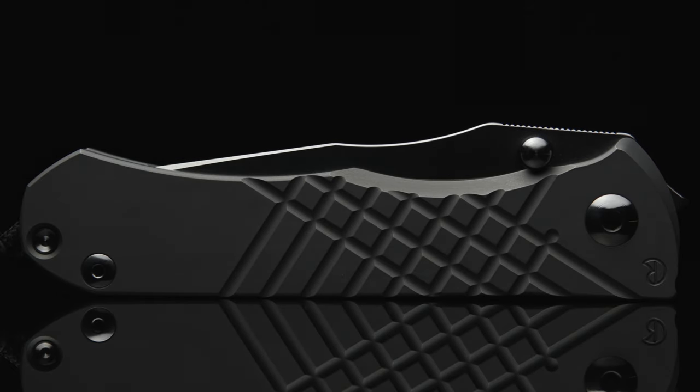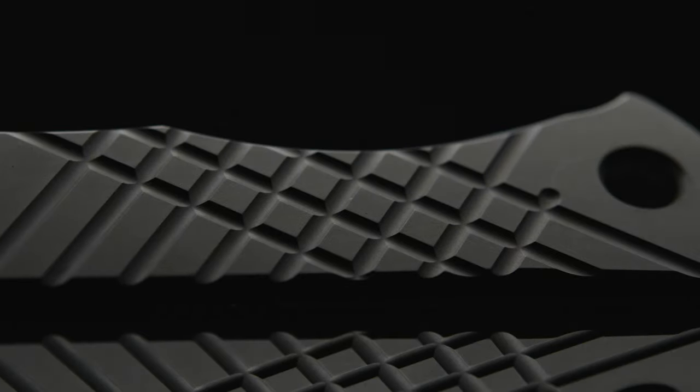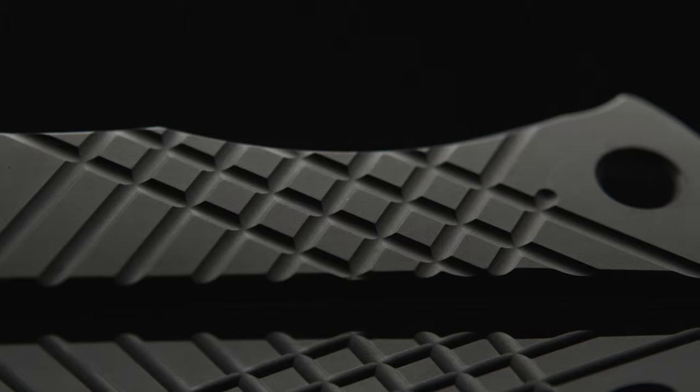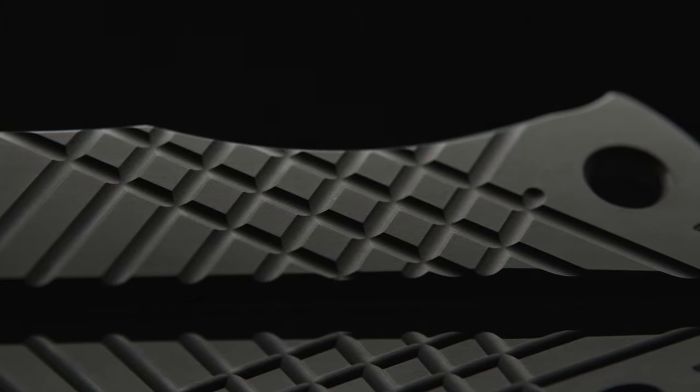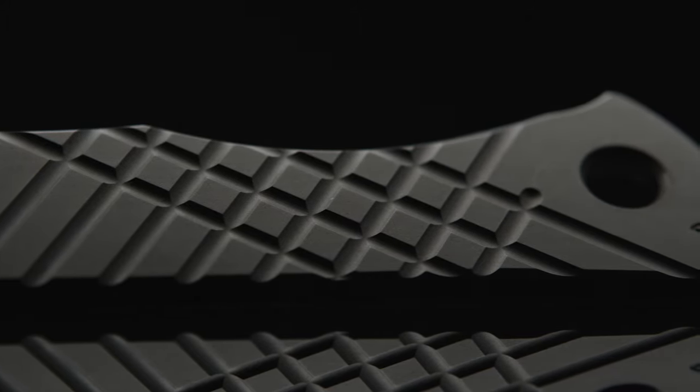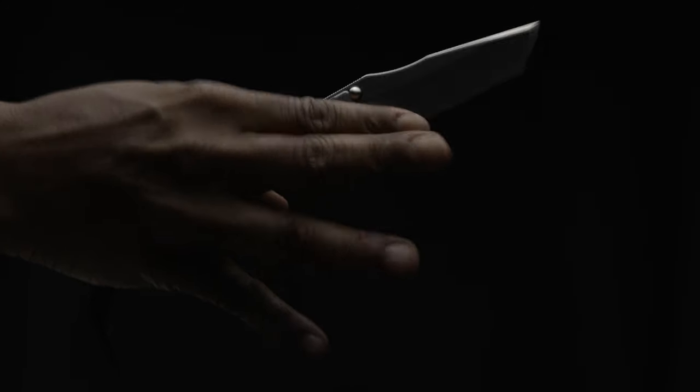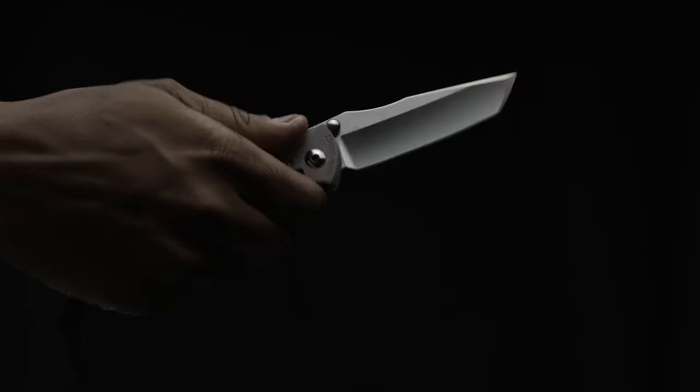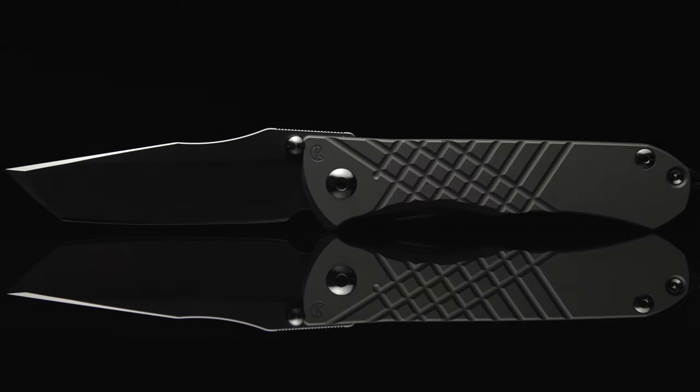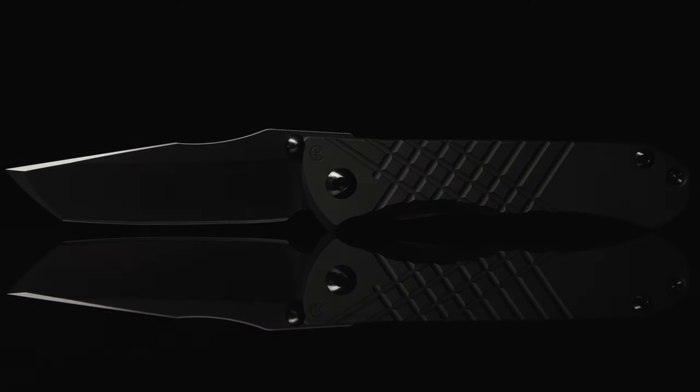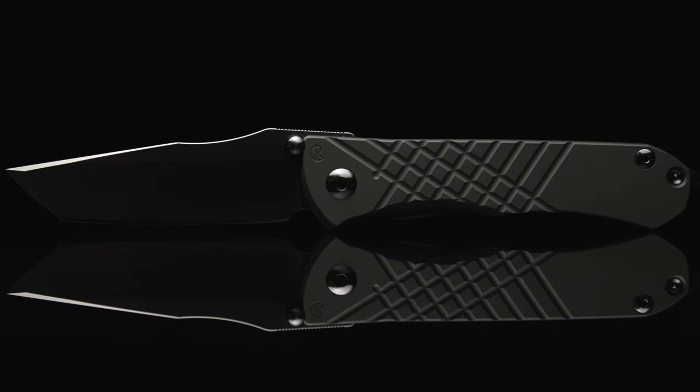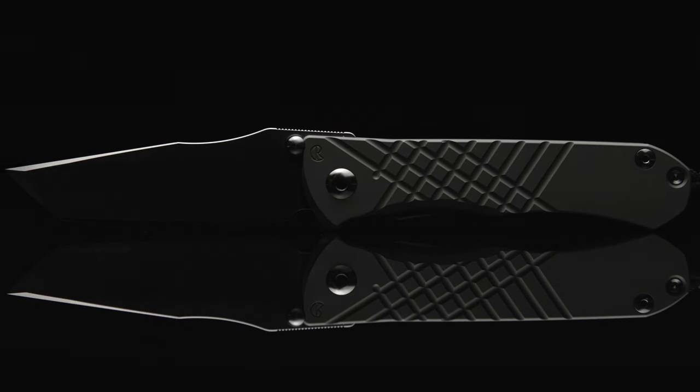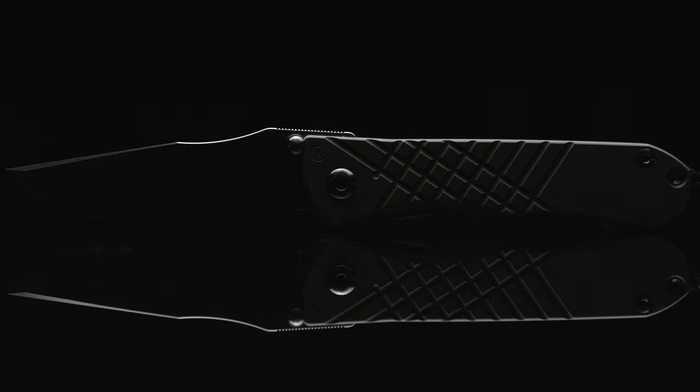These are only some of the key points as to why I believe the Umnumzaan is so underrated and even more overbuilt in a very modest manner. Comment down below with your thoughts on the Umnumzaan and its construction. If you enjoy the content, hit the like button and please share and subscribe to the channel. With that, I'll be signing off from the Folder Fanatic.